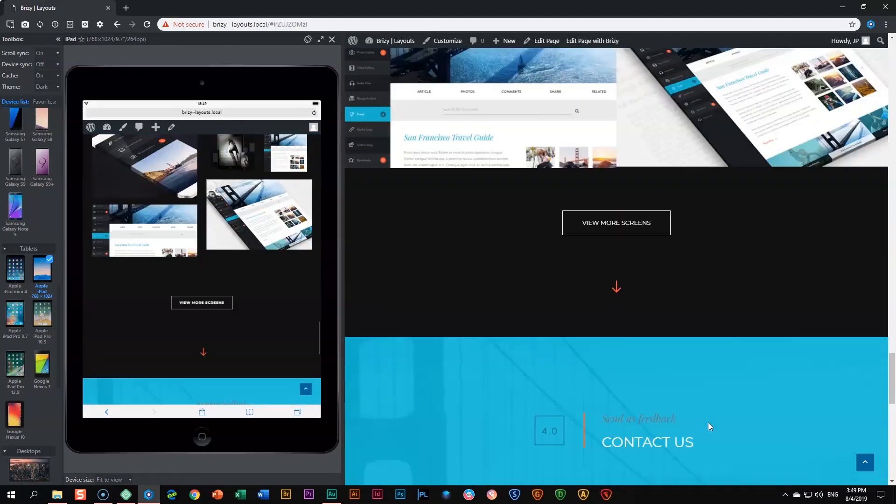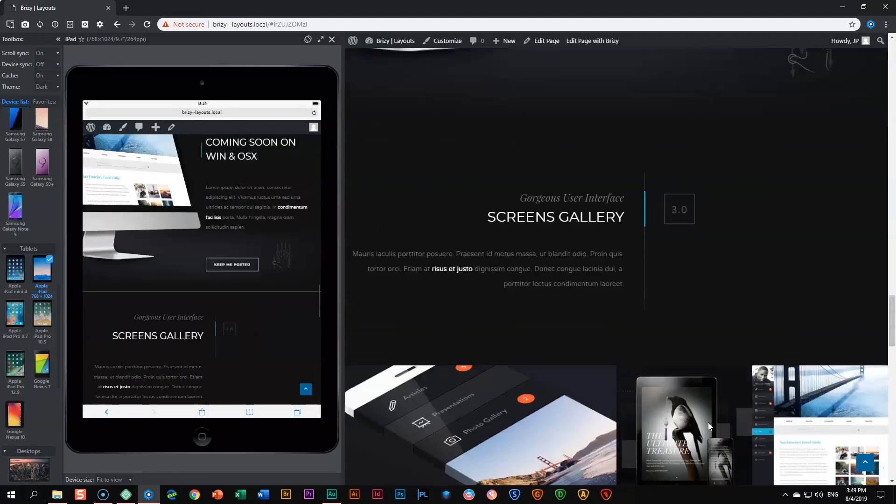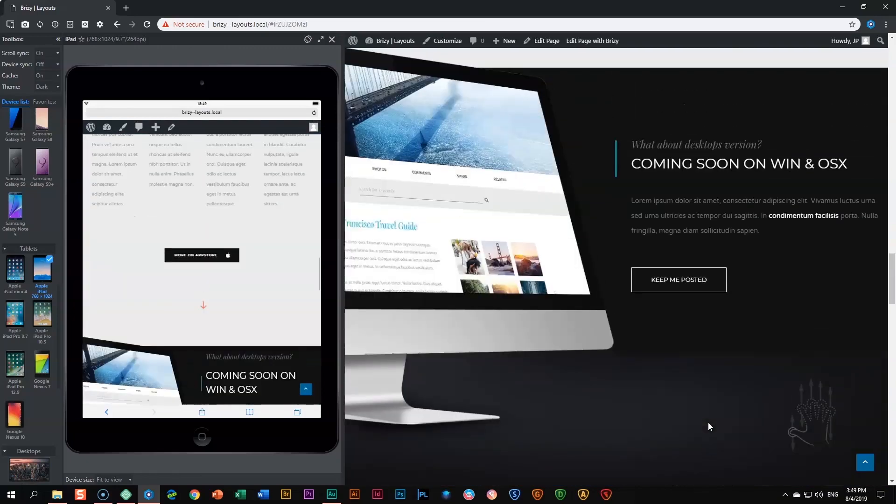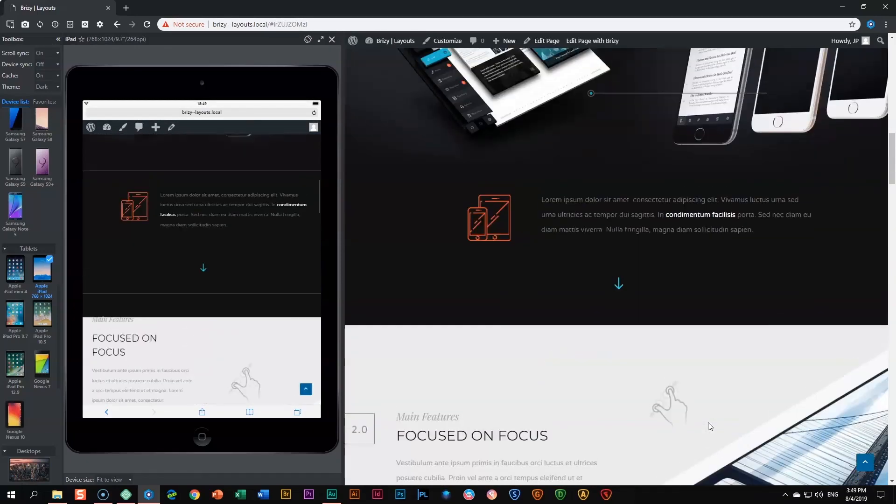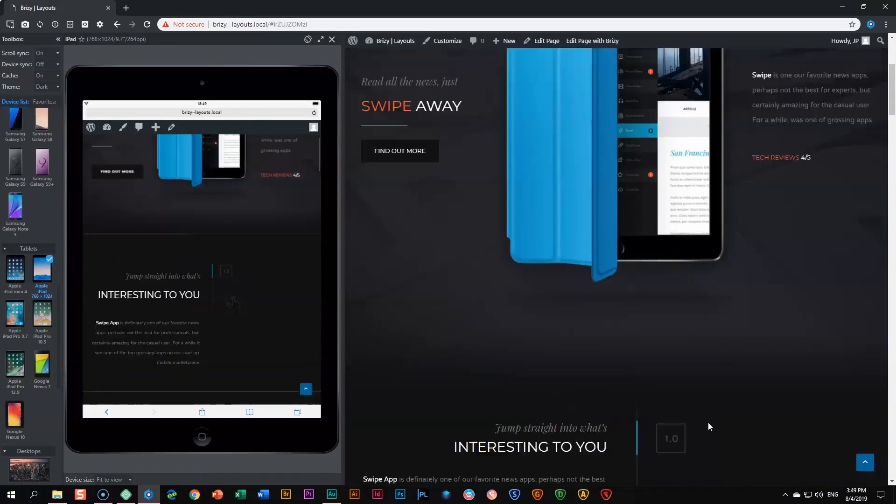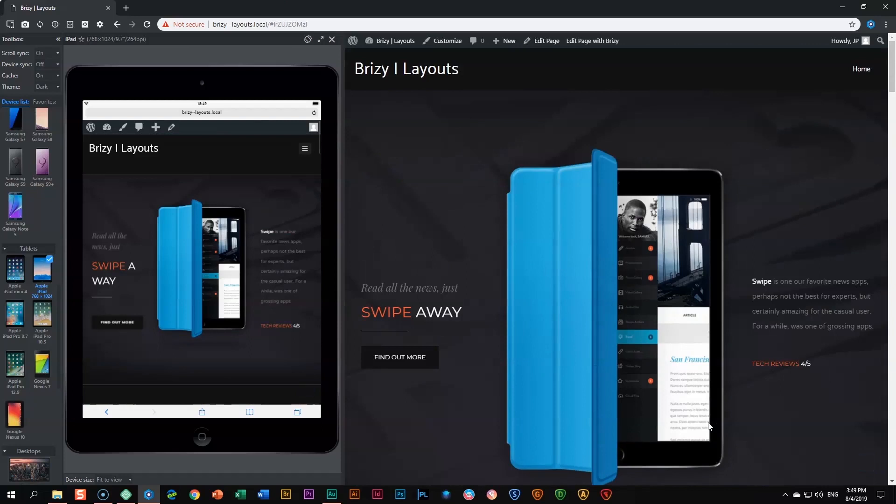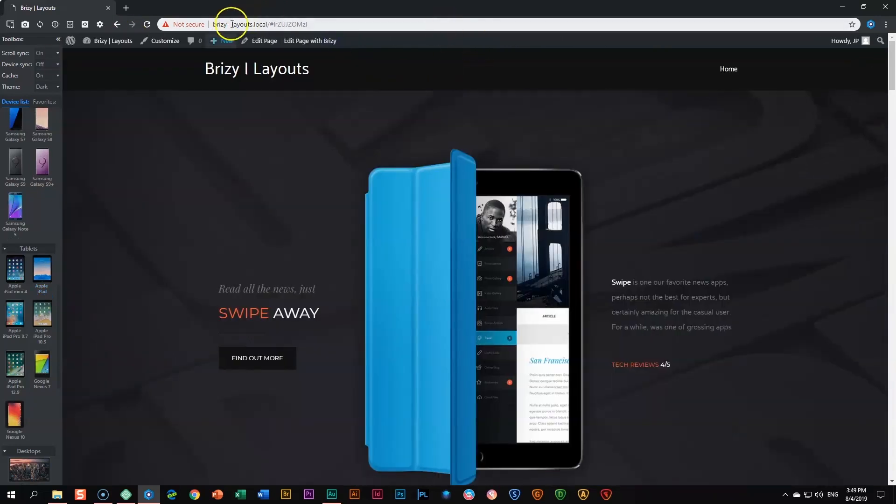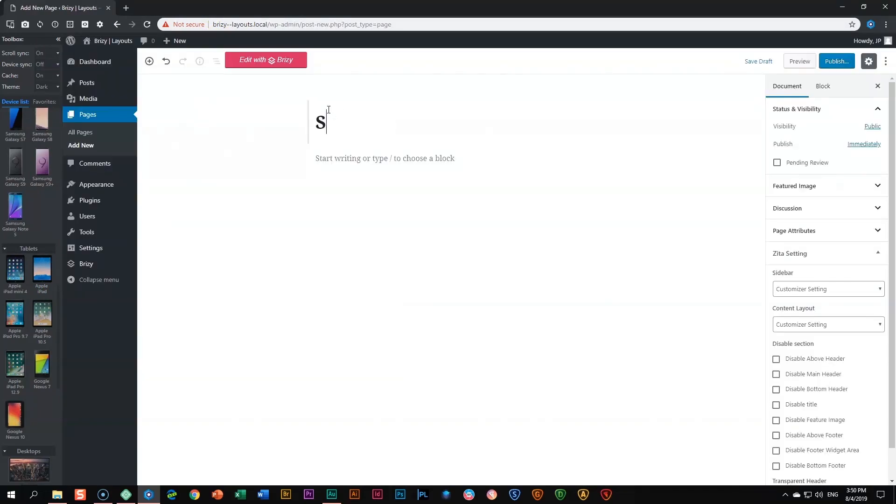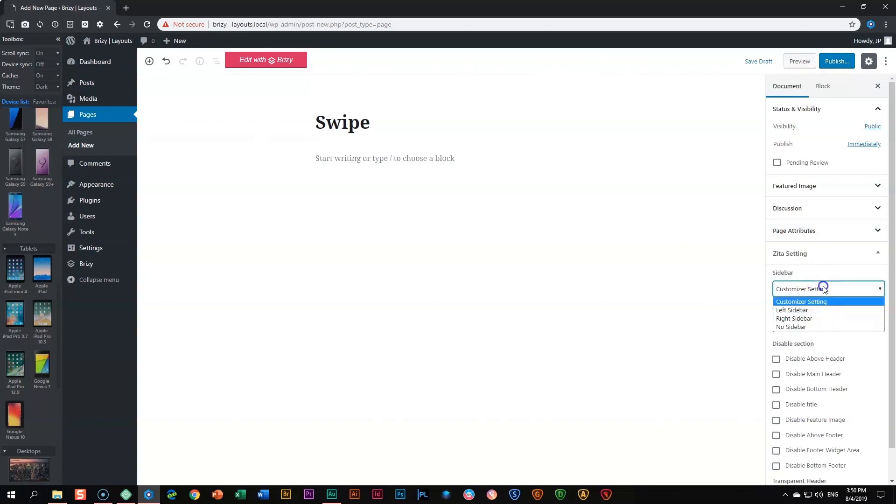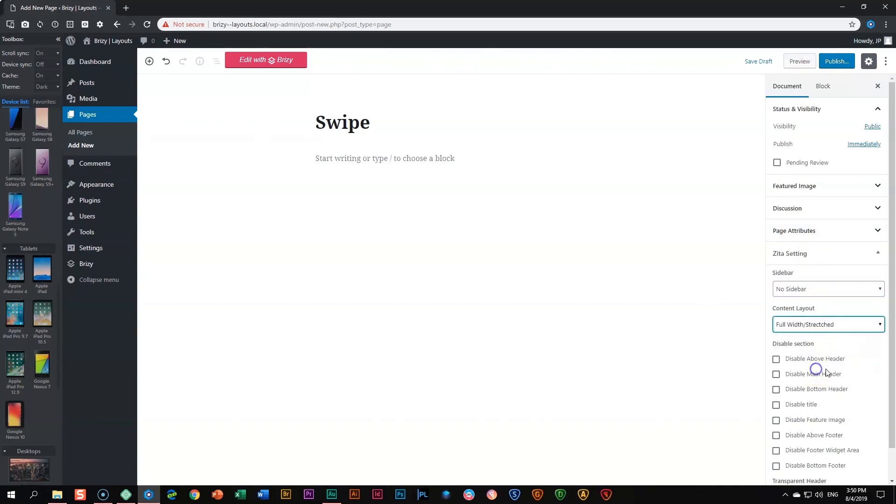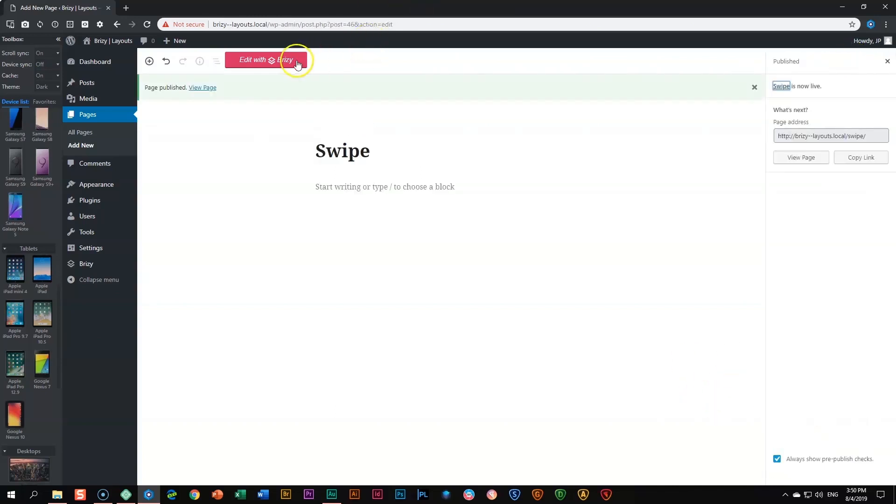So let's have a quick look at how you are going to bring this into Brizzy with Brizzy Pro and how you're going to display it on the front end. I'm going to close out here and then go to new and say add a new page. We call this page Swipe. Before I publish it, I have to go into my theme options because I will be using the header and the footer of my theme. So I'm going to say here no sidebar and full width stretch, this is within Zeta, and disable title. Let's publish it and go to edit with Brizzy.